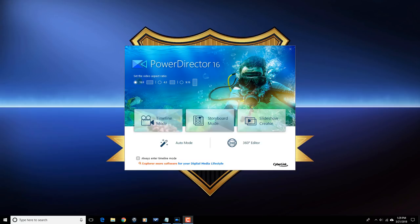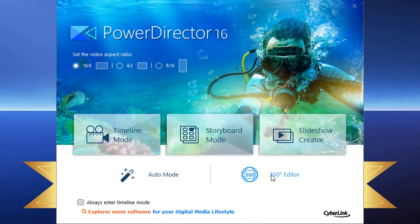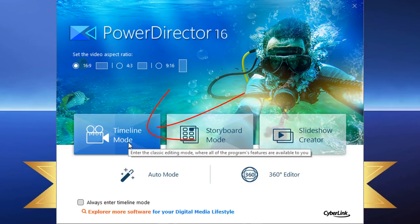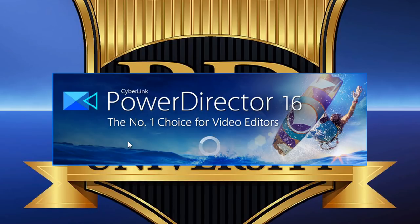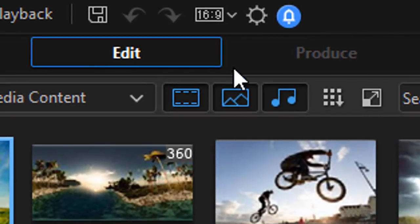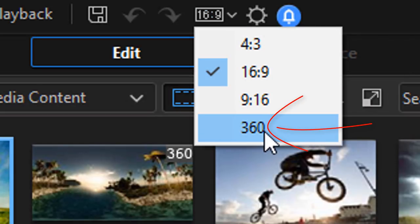You can access the 360 mode in Power Director using the 360 Editor, but you can also get to 360 mode if you entered Power Director in timeline mode. If you go in through timeline mode, go up to the aspect ratio section, click on the little drop-down, and then select 360.